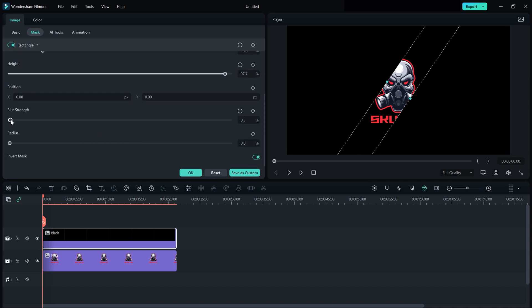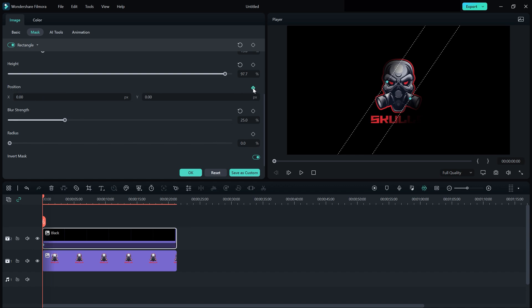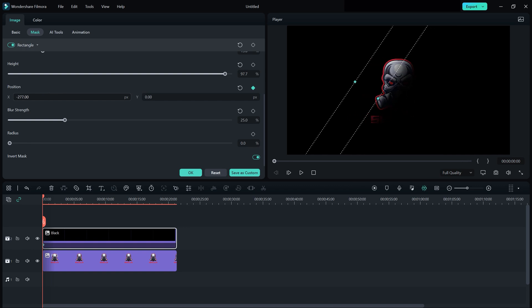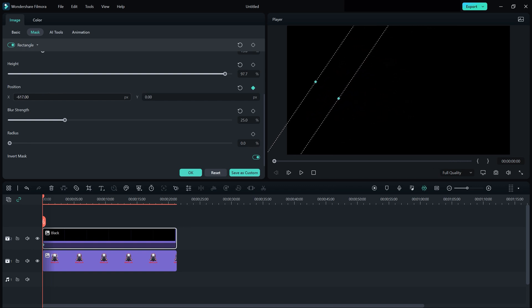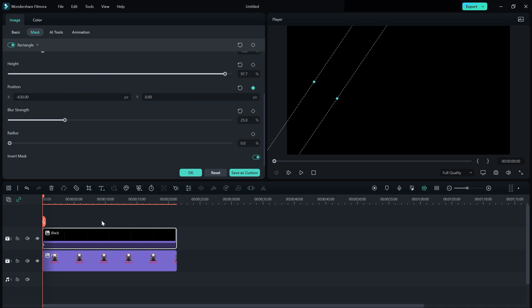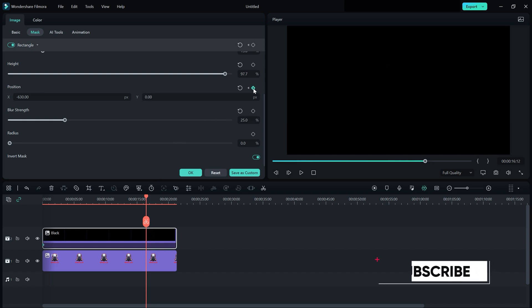Now create a positioning keyframe by clicking on this small icon and decrease your x-axis value until your logo disappears. Now move your playhead a few keyframes ahead where you want to end this. Make another keyframe and this time increase x-axis value until it disappears.